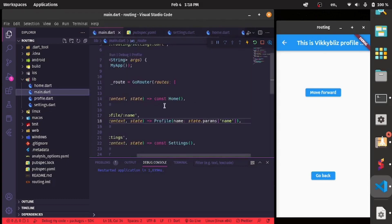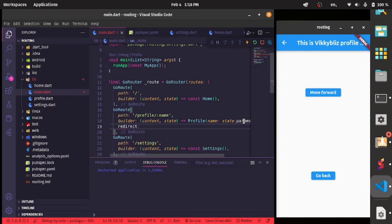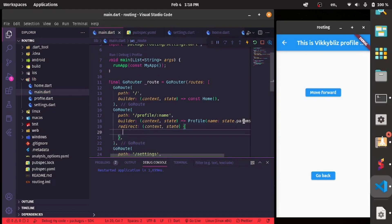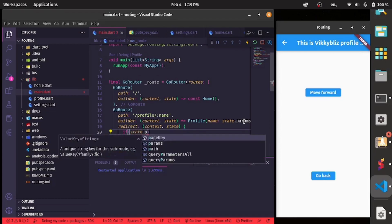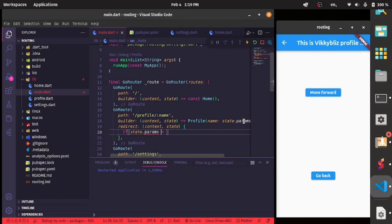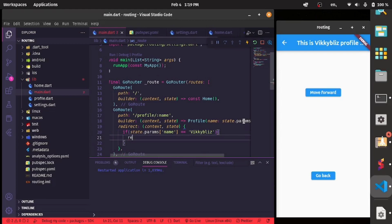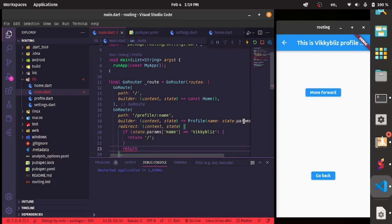Now let's learn how to redirect from one page to another. In the profile route we'll add a redirect callback. I want to redirect if a particular condition is met. Using an if statement: if state.params['name'] equals 'Viki Bliss', then we navigate to the home page. Otherwise, we return null so it goes straight to the profile page.